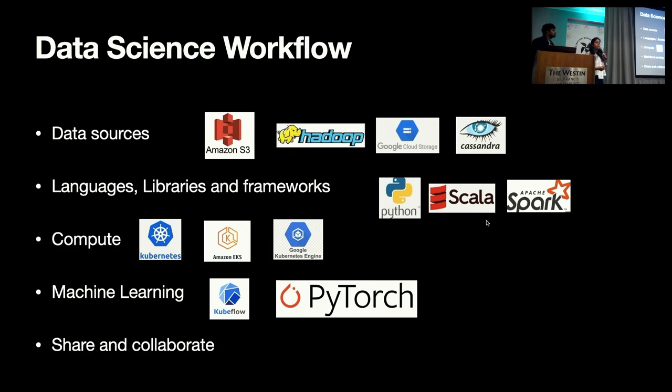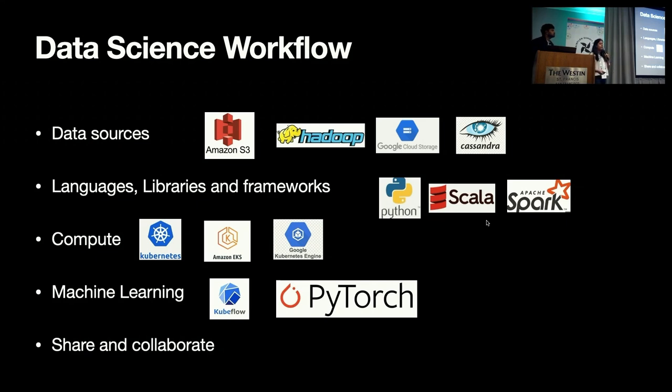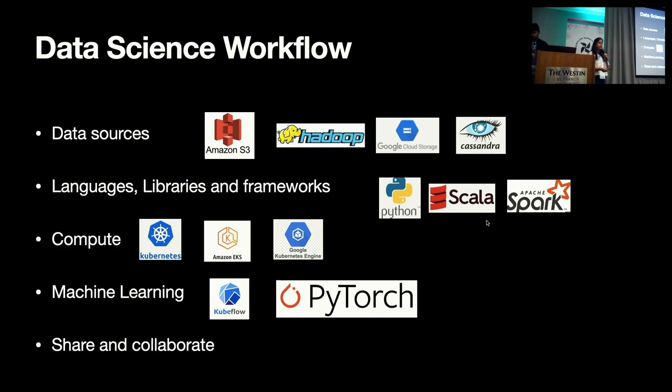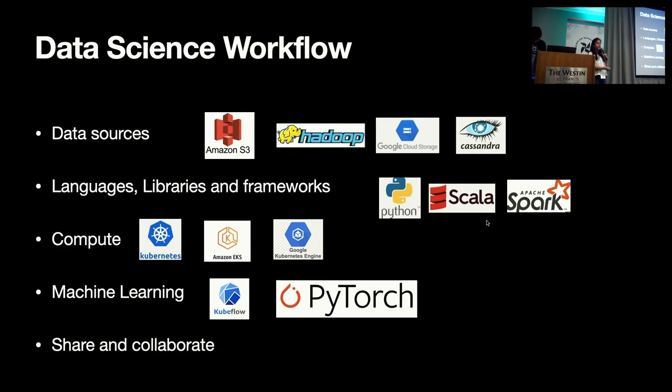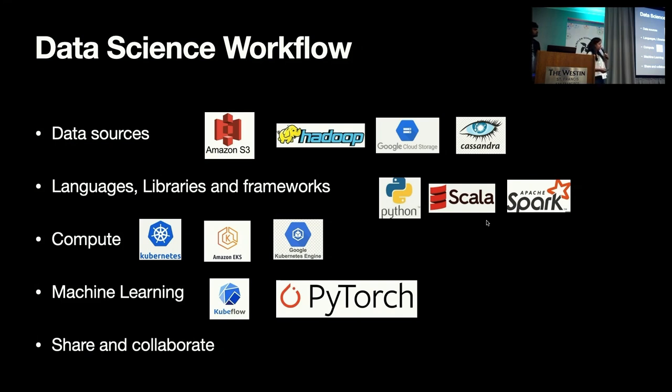And if you're running your experiment in a cloud environment, be it on-prem, Kubernetes, or Amazon EKS, or GKE, data scientists need to deal with different compute configurations. And for machine learning experiments, they use different toolings like Kubeflow, PyTorch, TensorFlow, and data scientists need to use different configurations for machine learning tooling as well. They need to share and collaborate with each other to prototype their experiments.